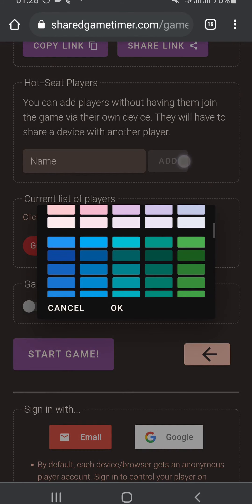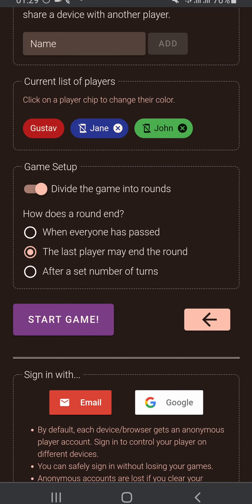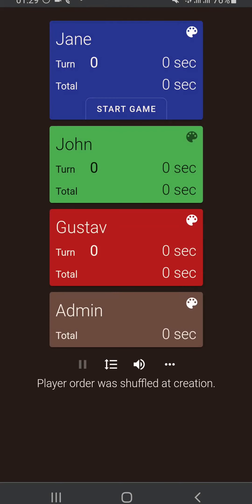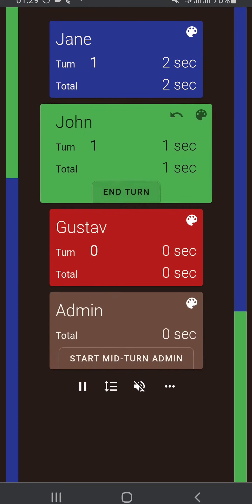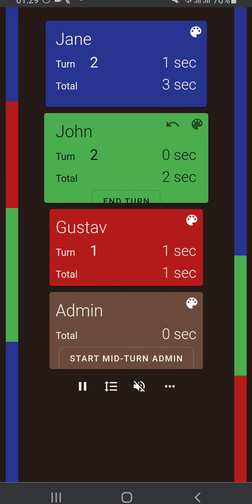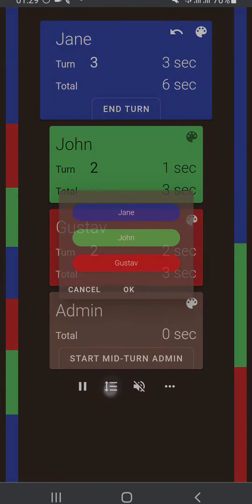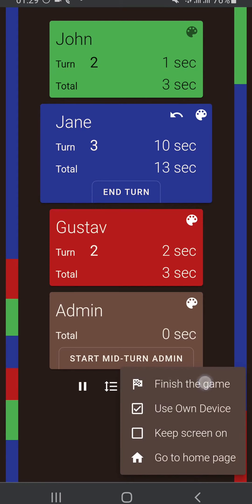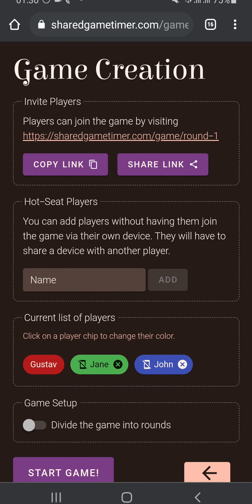Here in game setup the default is that we don't divide the game into rounds. There are other options we have, but for this first time I'm going to hit start game and show what it's like when we don't do that. Without rounds, each player is just going to take turns in turn order until the game ends. You can start admin time and reorder the play turn order, but it's just one person taking a turn after the other until the end of the game.